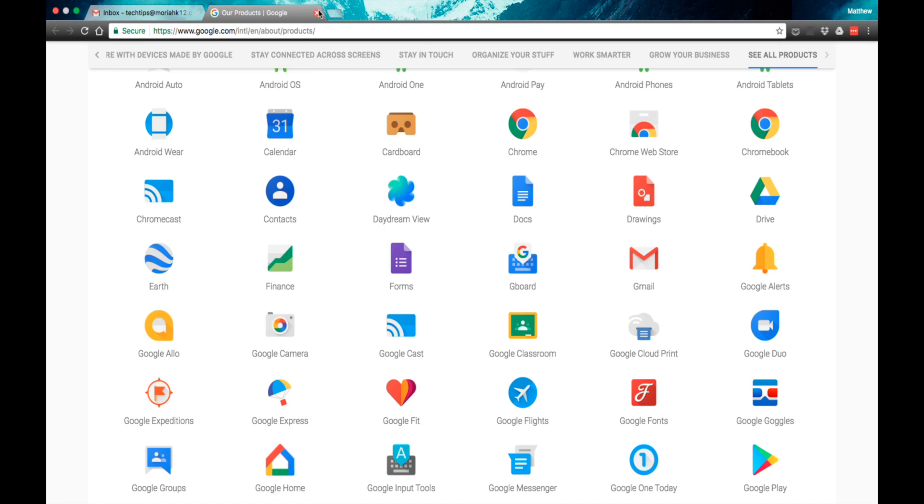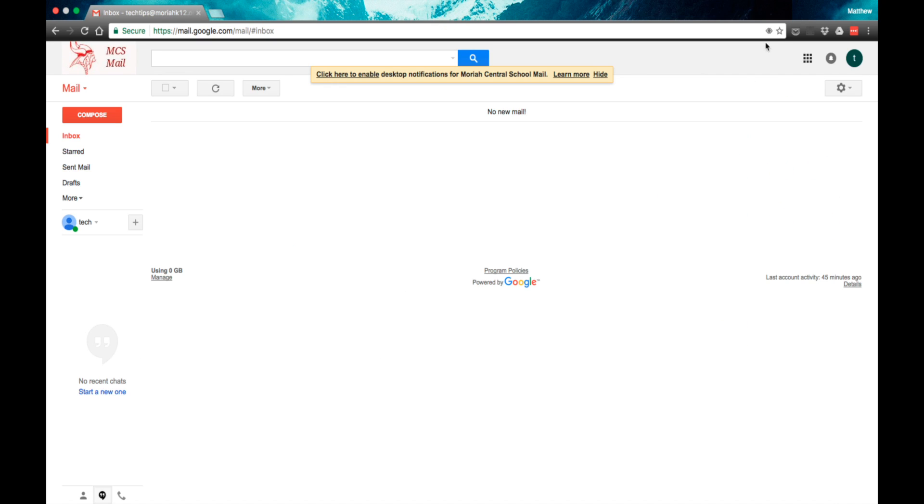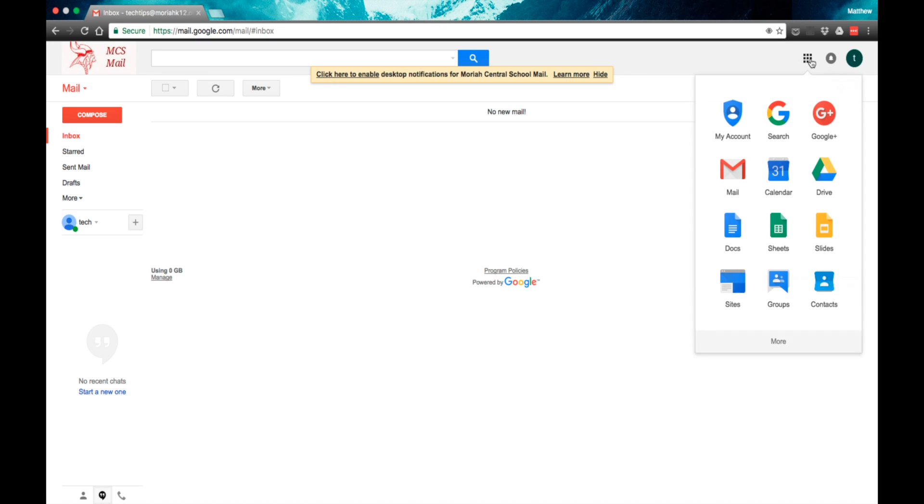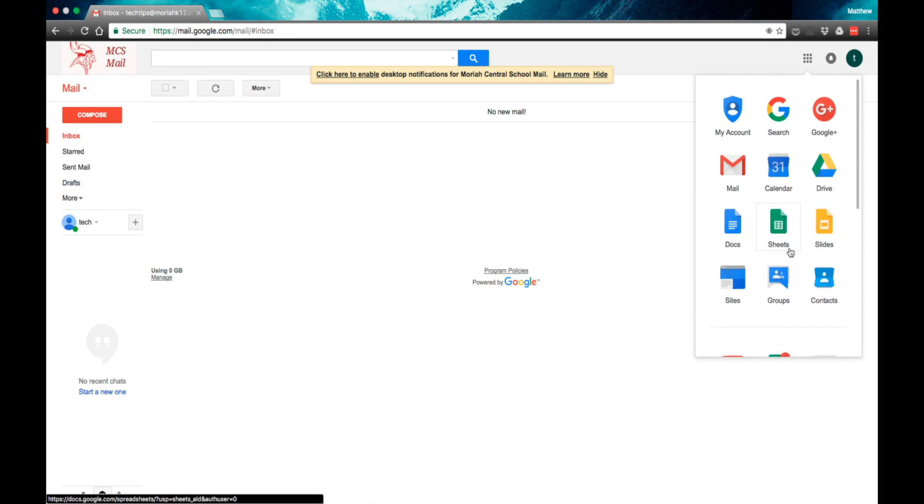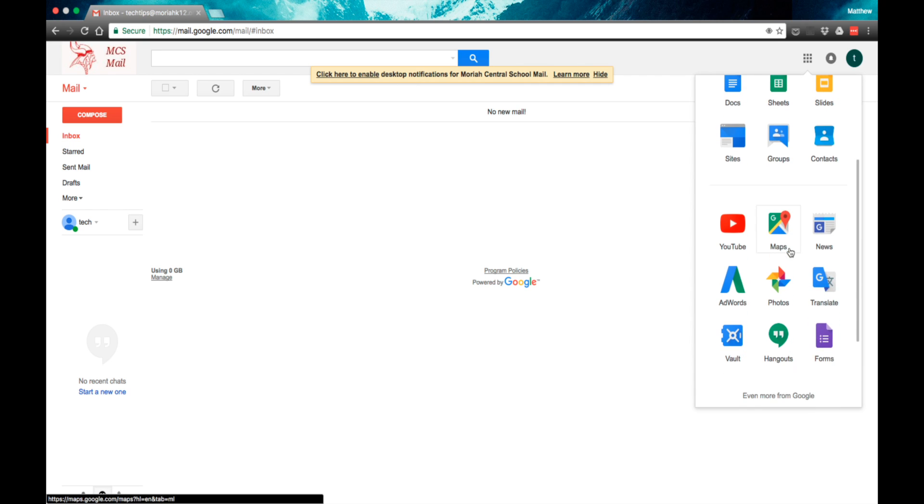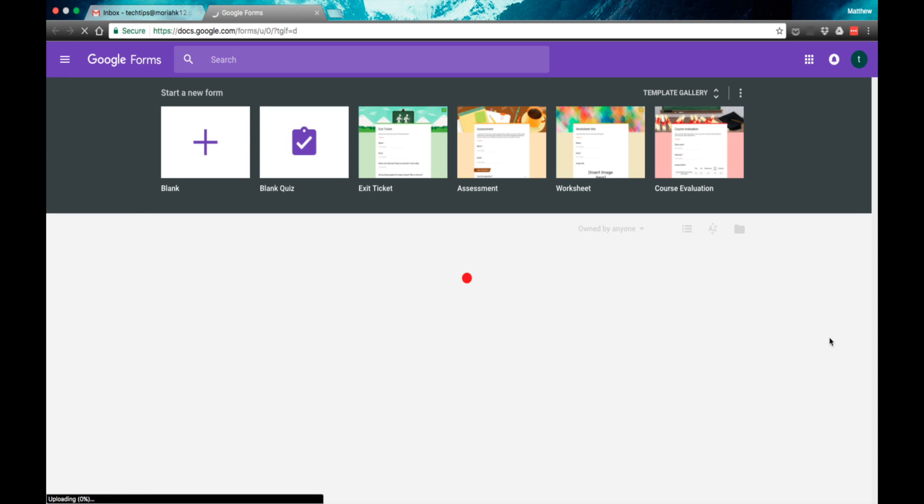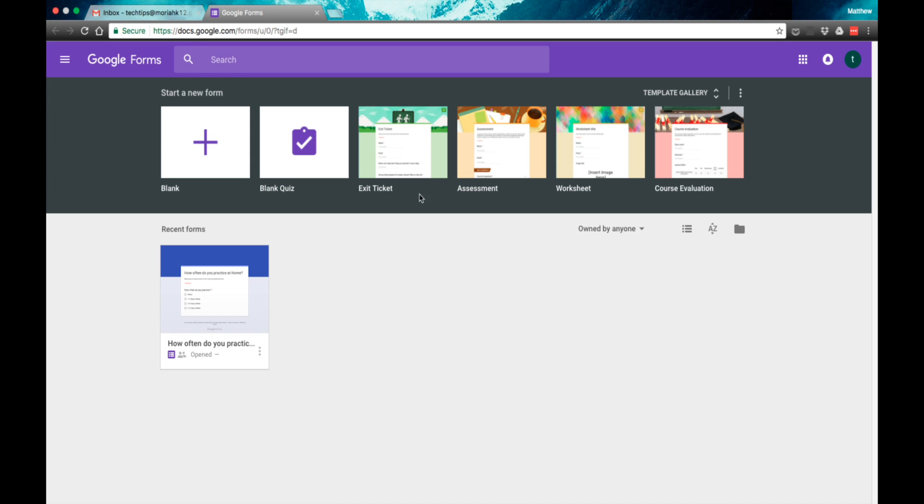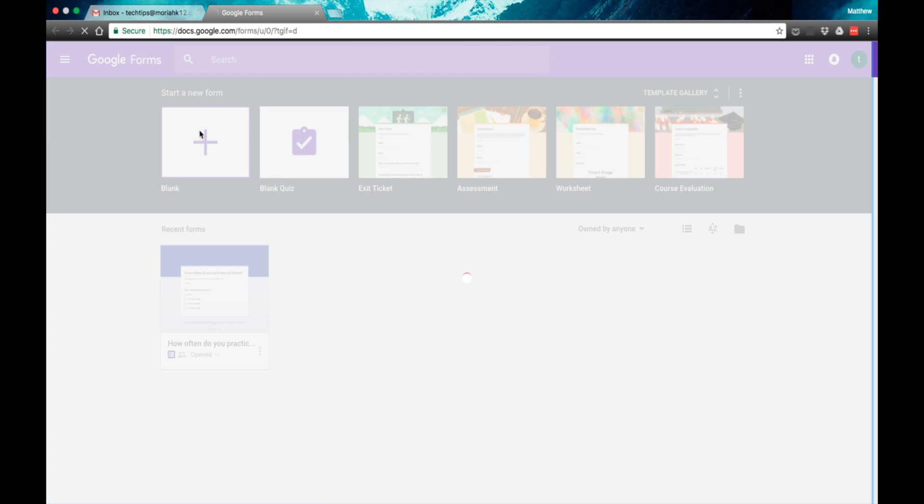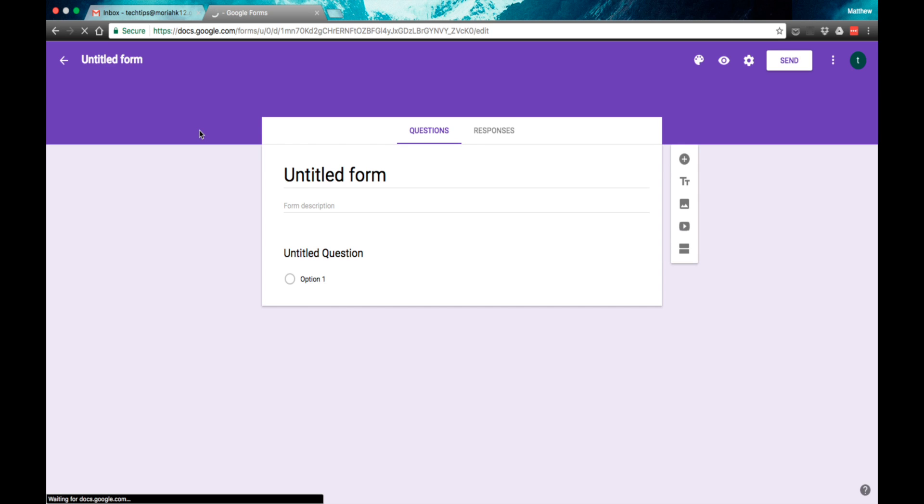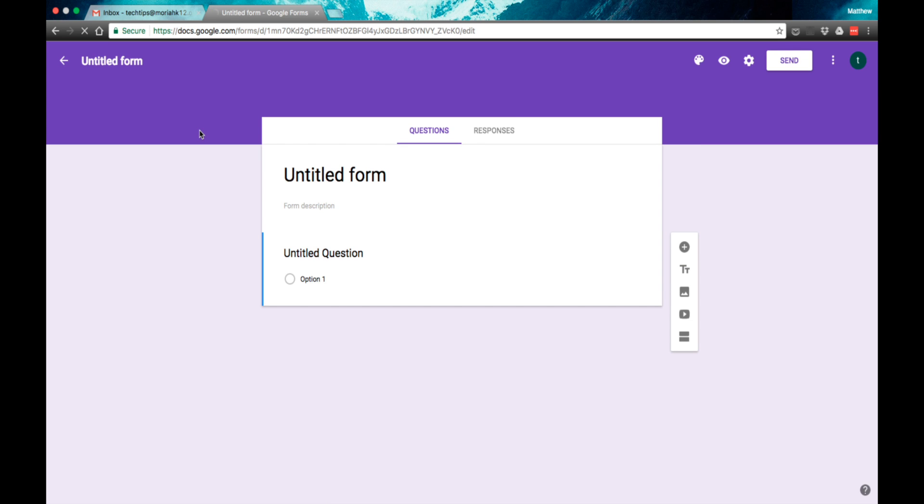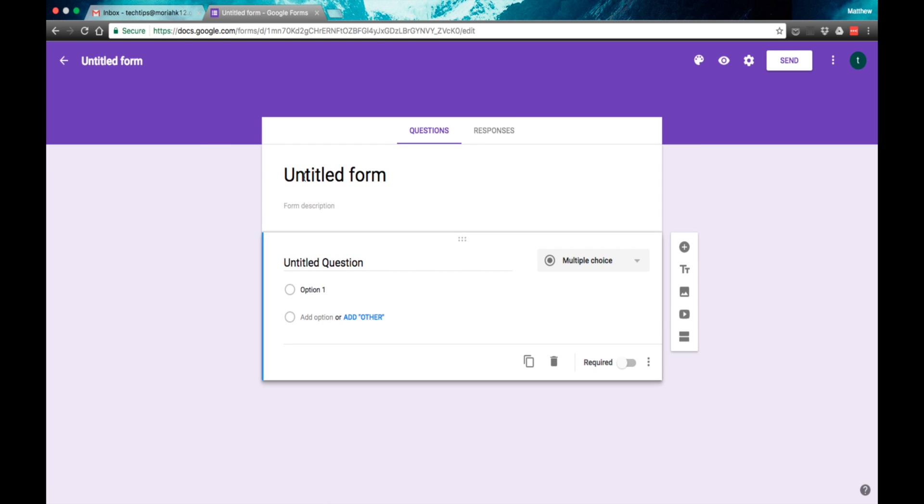I already have this all taken care of, so I'm going to go to Google Forms right now and show you some of the features that it has available to you. Google Forms is a quick way to make polls or quizzes for your students.